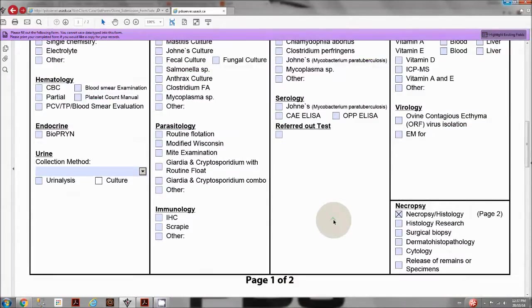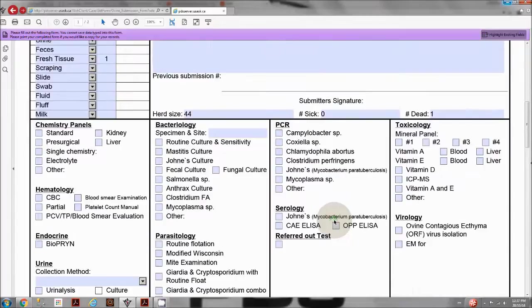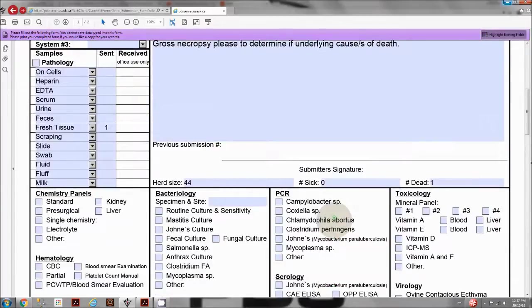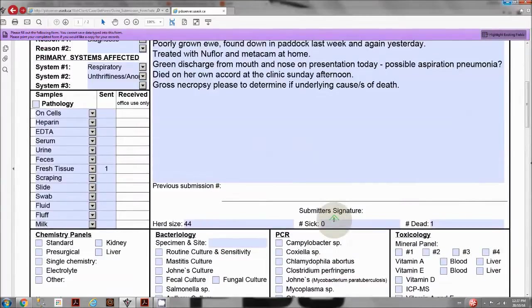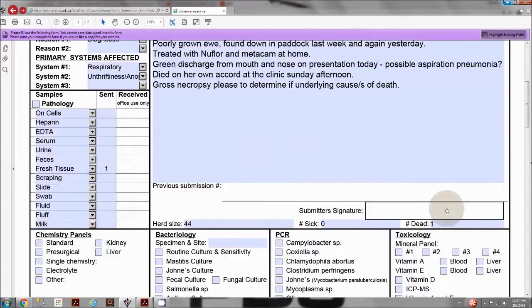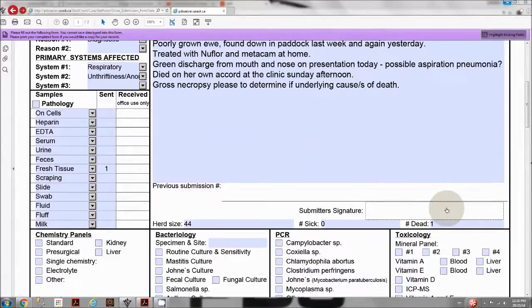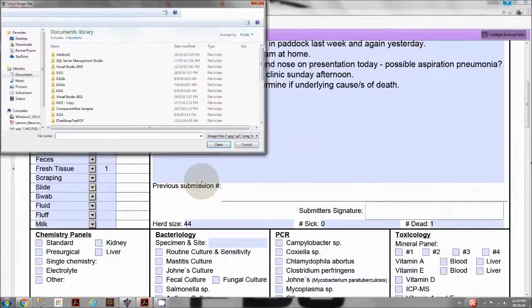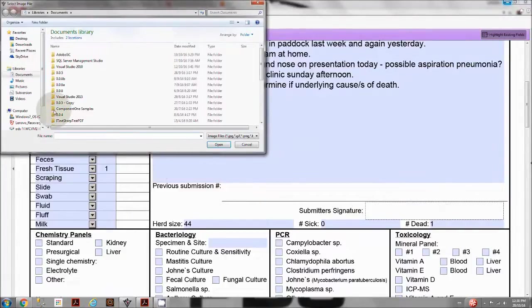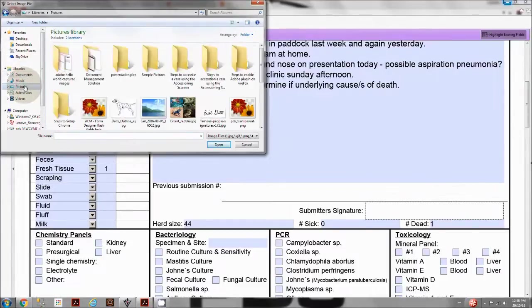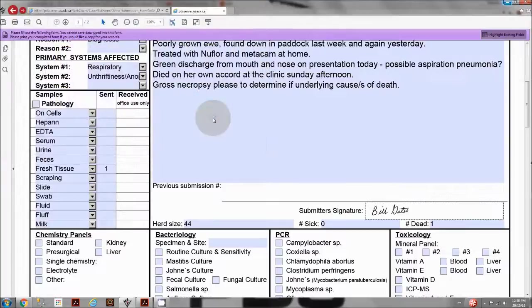The submitter signature field is located on the first page below the history field. You can submit a signature by moving the mouse to the right side of the submitter signature text, then applying the left mouse click. Simply browse to the location of the signature image file, then double-click that file.